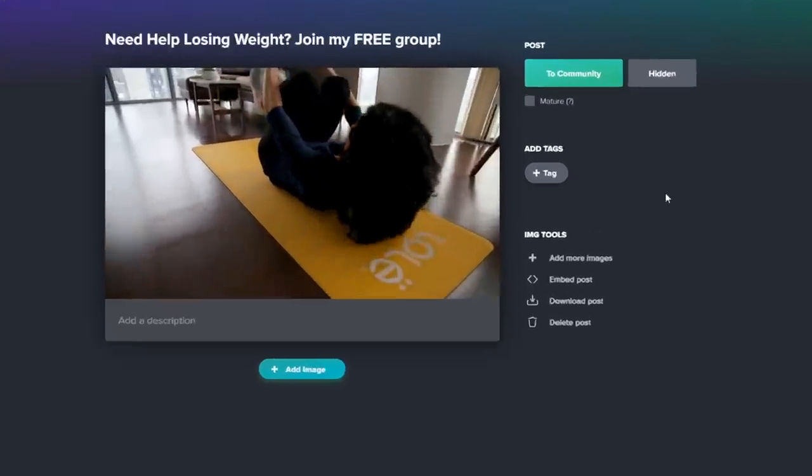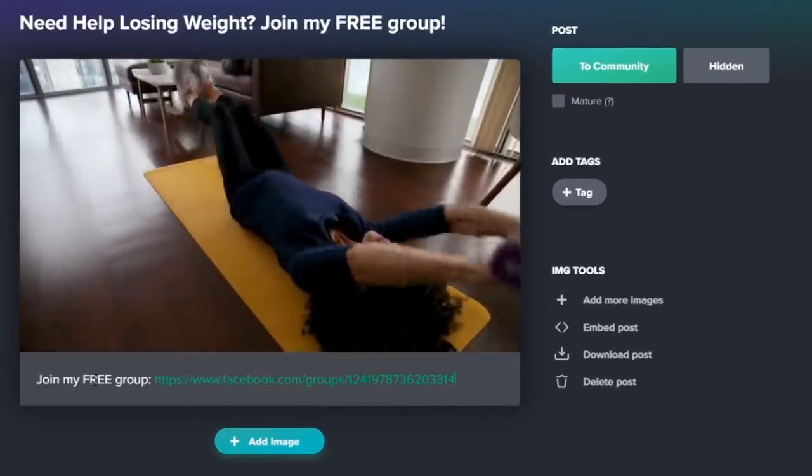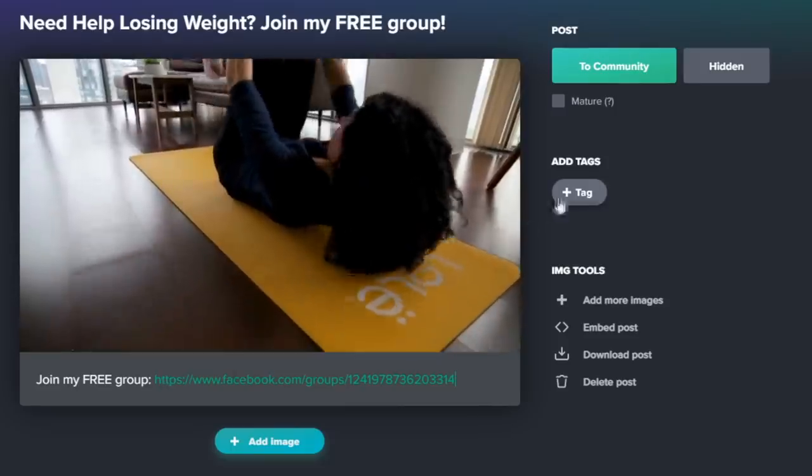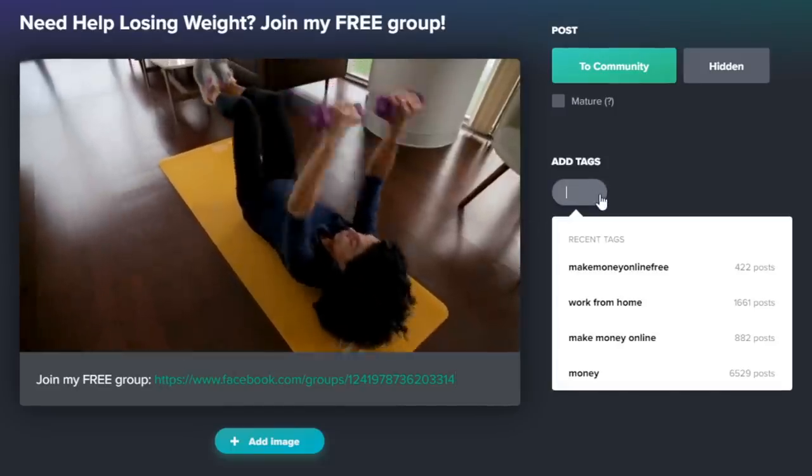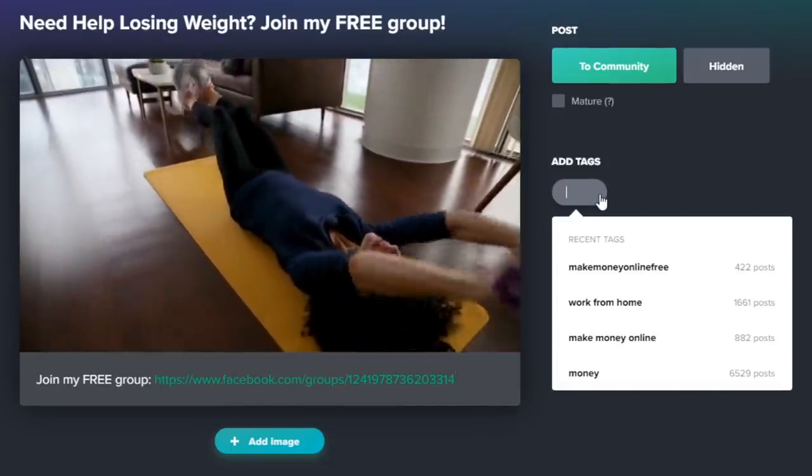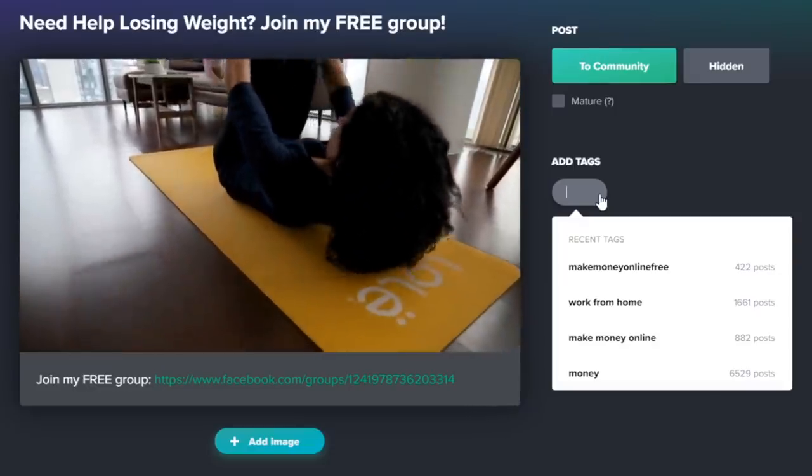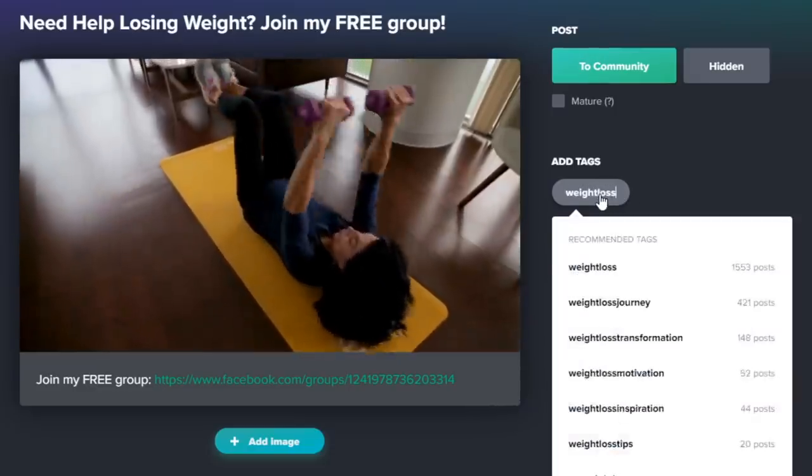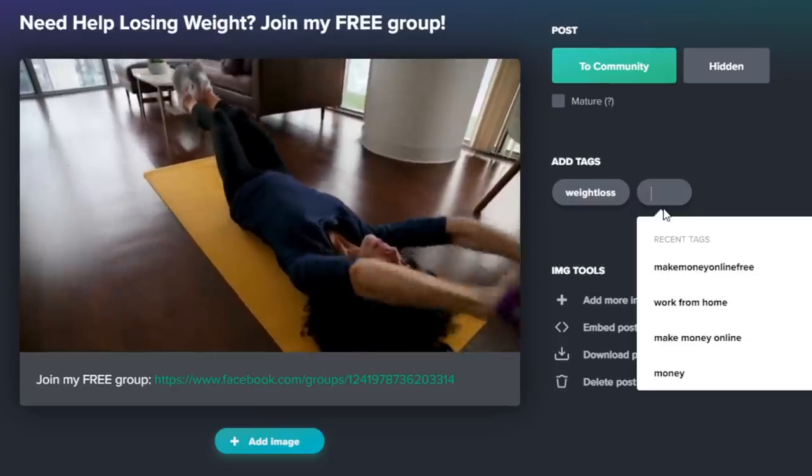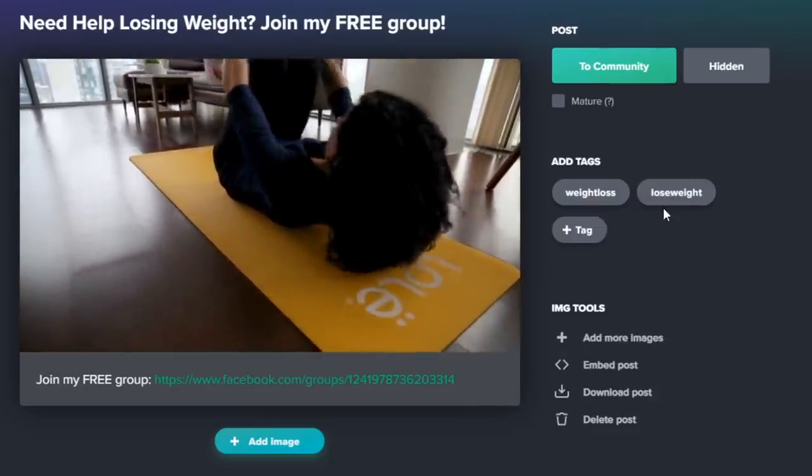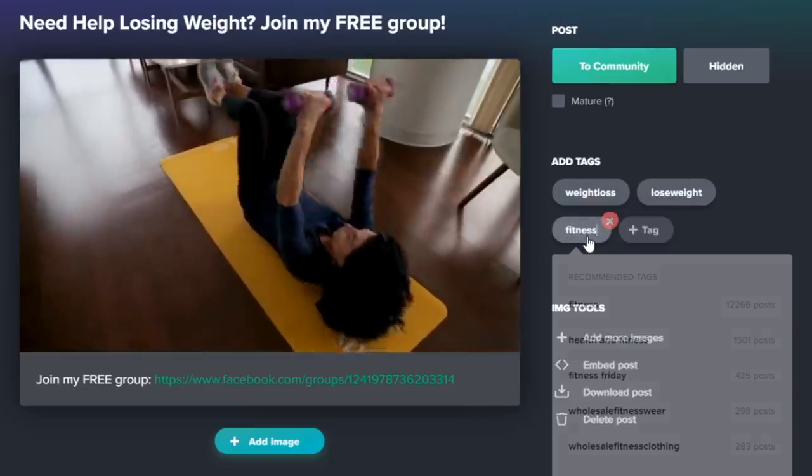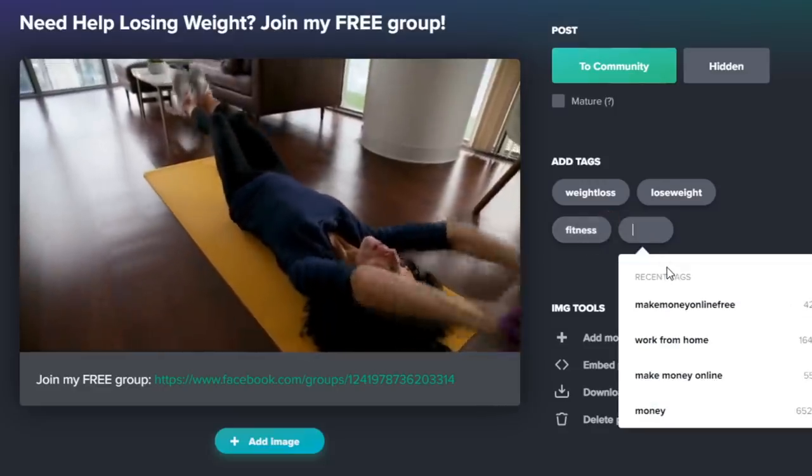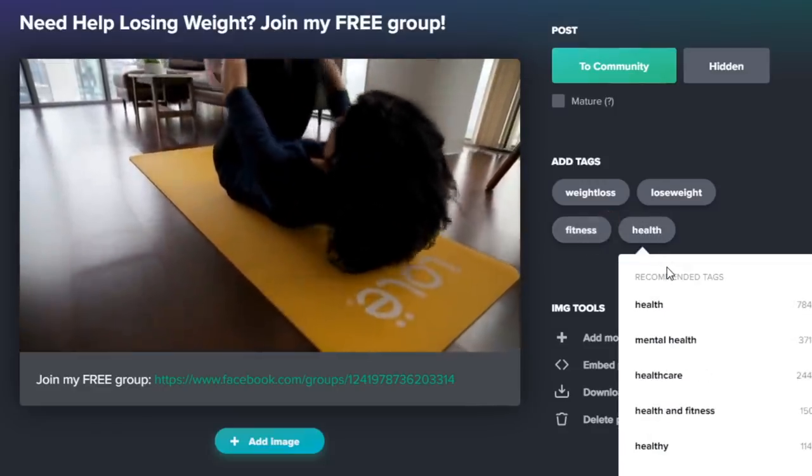And then of course, not only will you have to leave the link that takes people to your Facebook group, but you will also need to use some powerful and targeted hashtags to attract the right people. I will for instance say hashtag weight loss, hashtag lose weight, hashtag fitness, hashtag health and so on. That way all the people using this website interested in weight loss can see my post and join my free group.